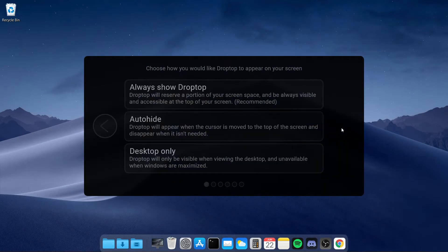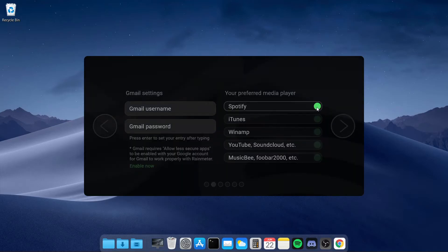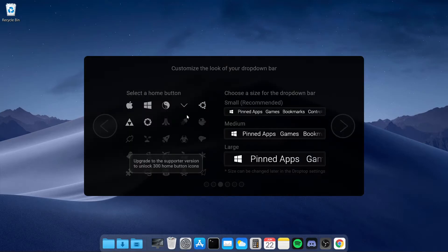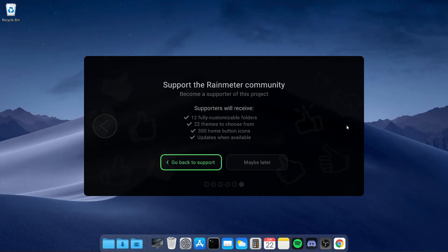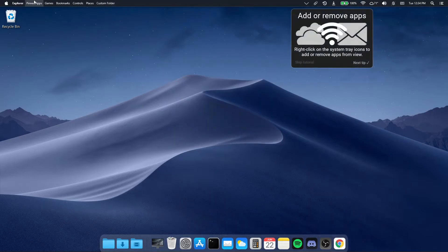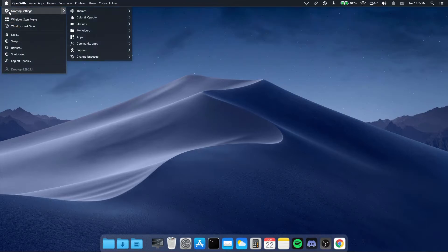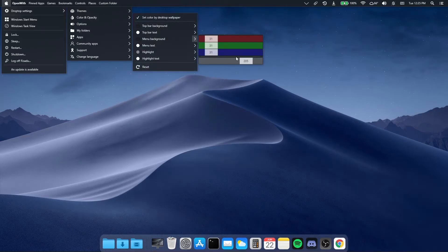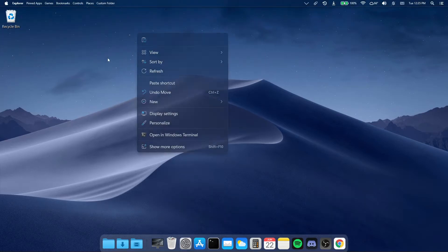After installing Droptop, select your language and click next. Select 'Always show' to always show Droptop and click next. Select Spotify or whatever media player you want, click next. For the home button, choose the Apple logo, select the small size and click next. Select the default option, click next, select the free version, click next, and click 'Maybe later'. Droptop will now be added to the top of your screen. Click on it, go to Droptop Settings, go to Color and Transparency, and configure it so it looks the way you want.